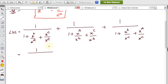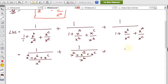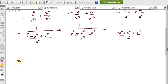Now I'll simplify each denominator by taking LCM. For the first term, x^a is the LCM, so the denominator becomes x^a + x^b + x^c. For the second term, x^b is the LCM, giving denominator x^b + x^a + x^c. For the third term, x^c is the LCM, giving x^c + x^b + x^a.